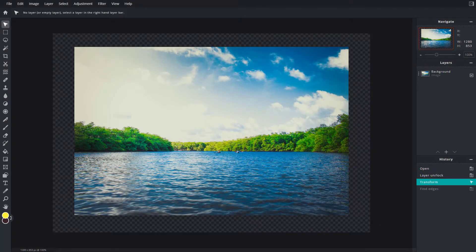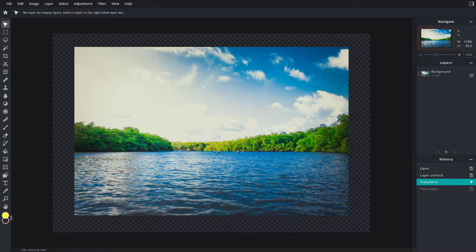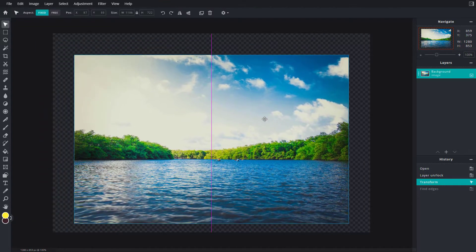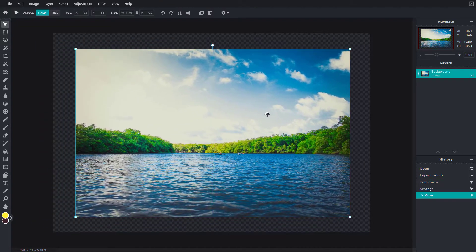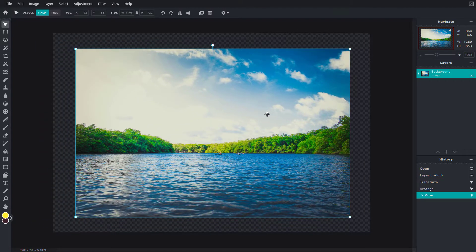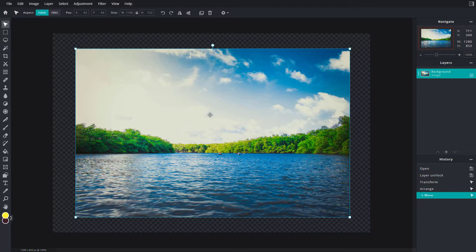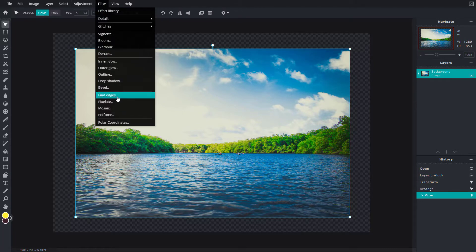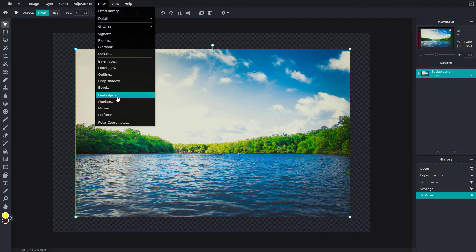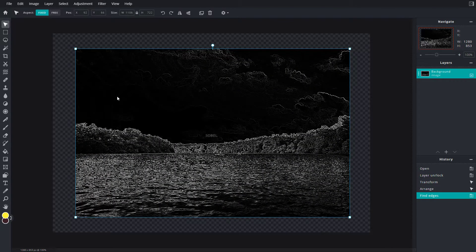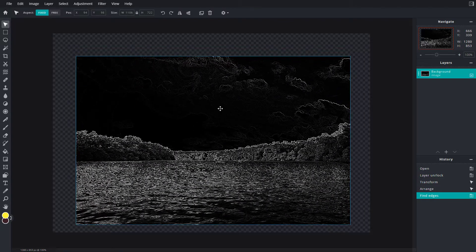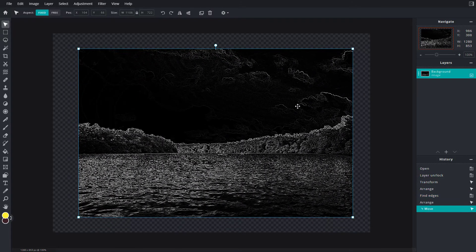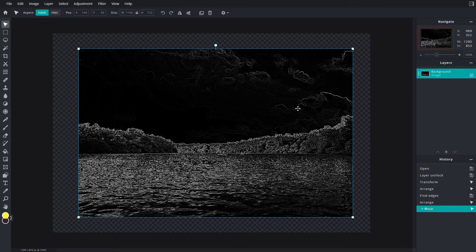Now let's see how we can use the Find Edges and Pixelate options. Here I have an image layer, and if I want to work with the Find Edges effect, I should go to Filter. You can see Find Edges is an option. Once I click on Find Edges, it takes the edges and outline and turns this into a black and white picture.